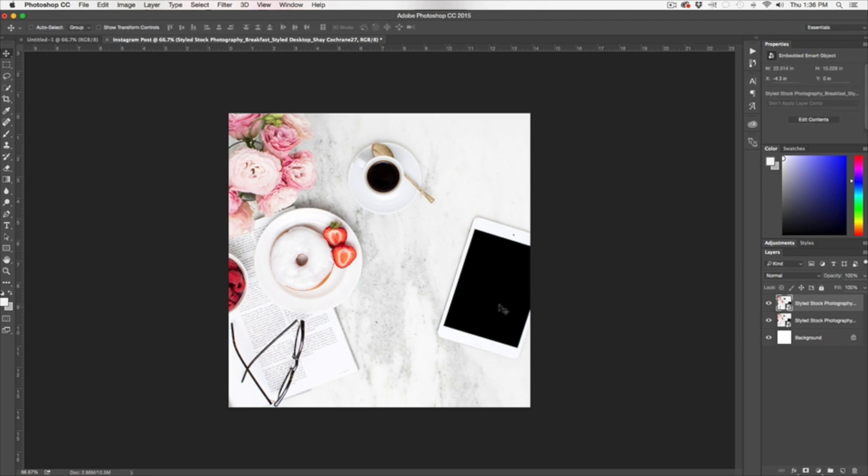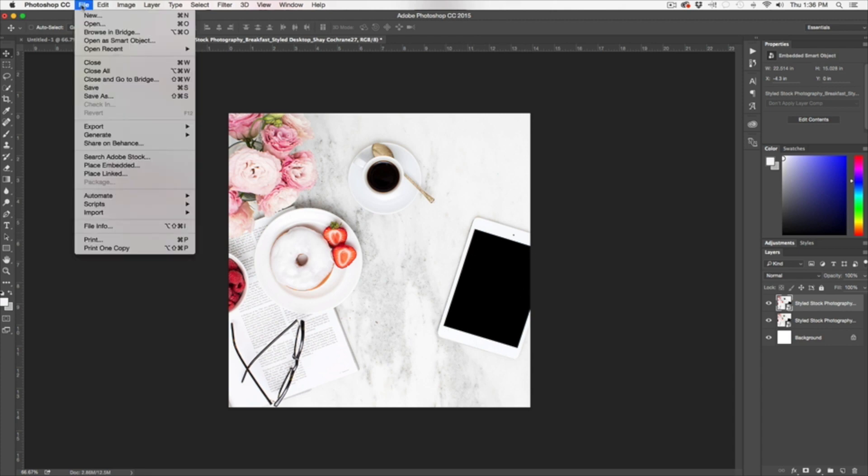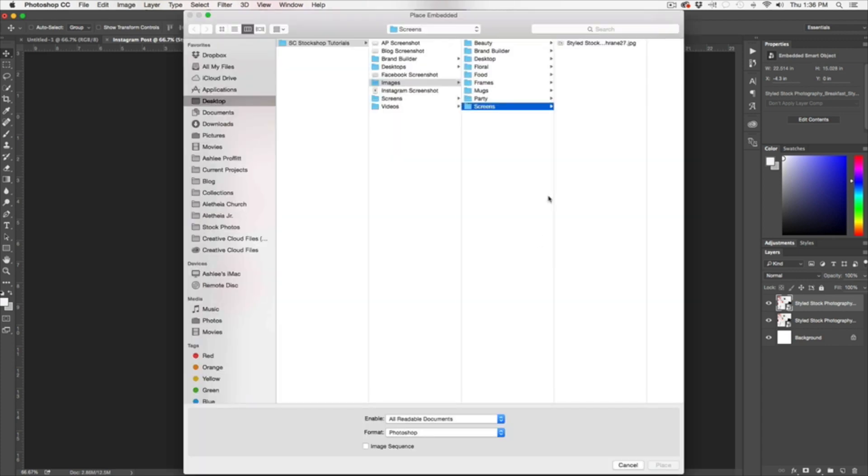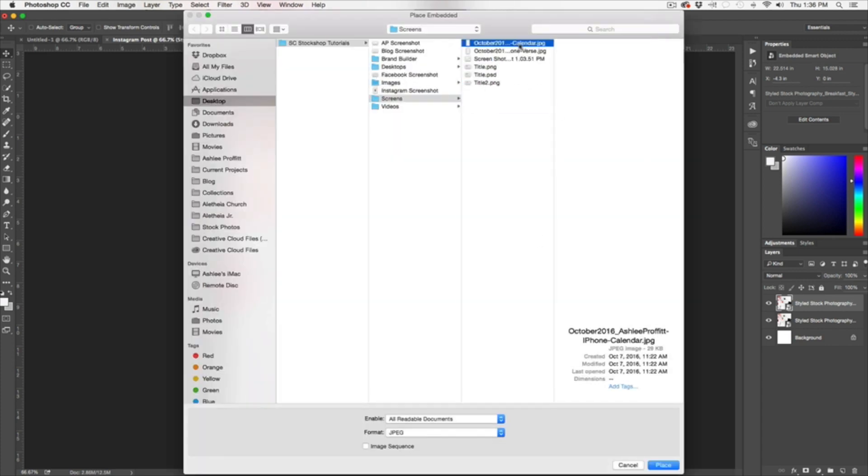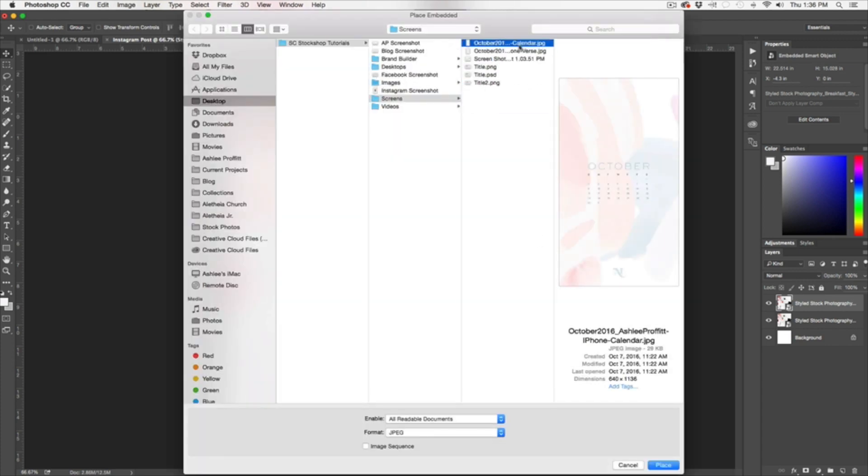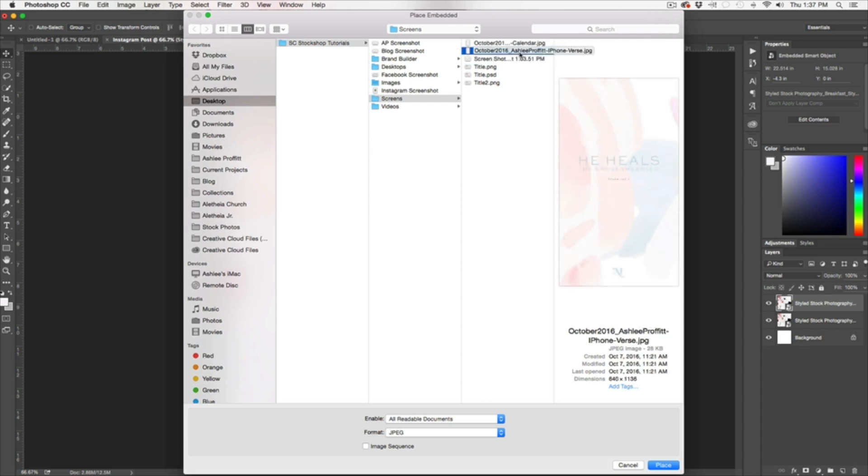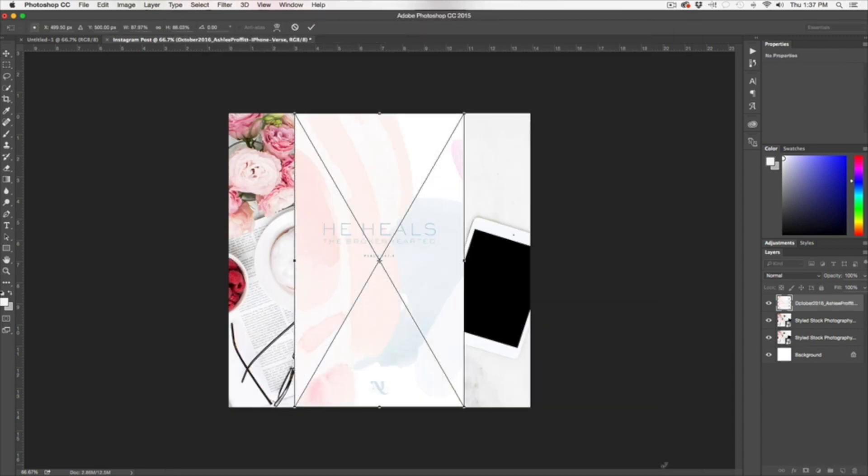So now I need to bring in an image for this iPad. I'm going to do the same thing. I'm going to do File, Place Embedded, and I've already grabbed a few options for me. Here's my October iPhone wallpaper, a Bible verse one that I have done, and a screenshot of my blog. So those are all great options. I'm going to go ahead and pick this one just because it's got lots of color, and I think it will help be able to see it better. So I click Place.